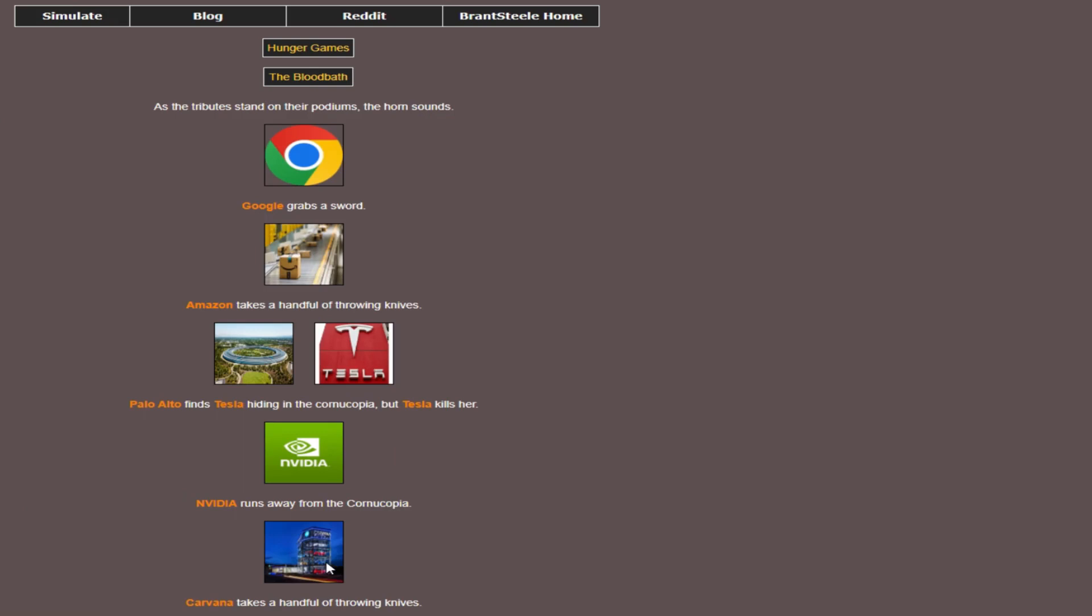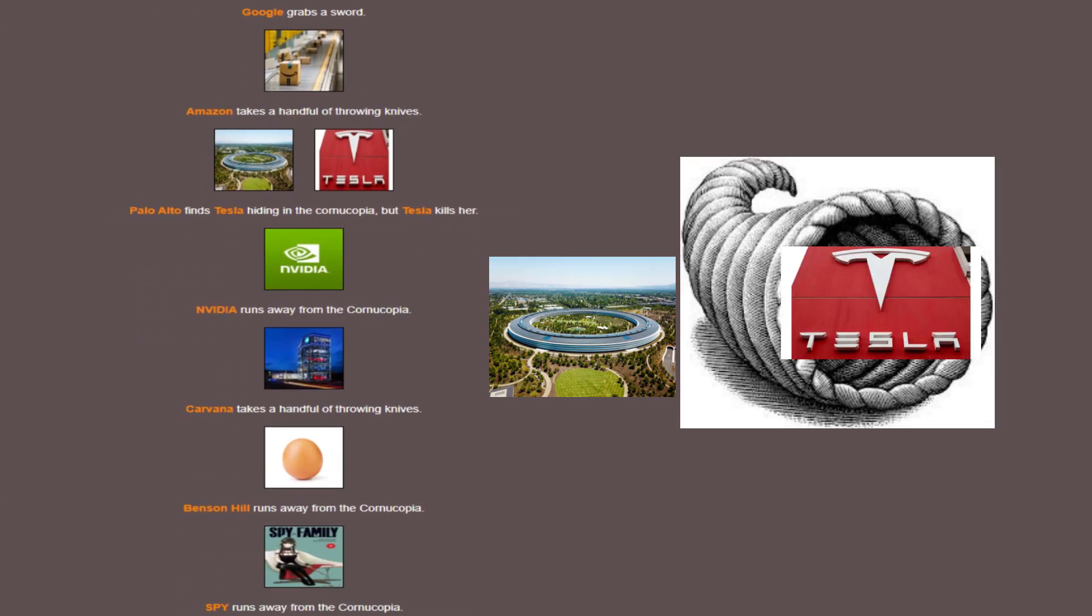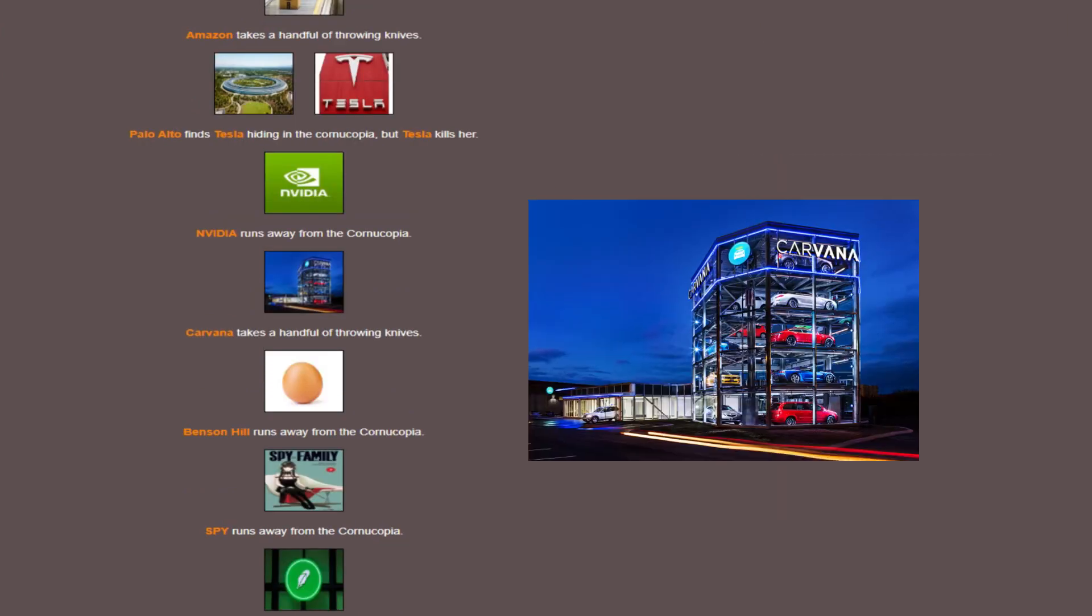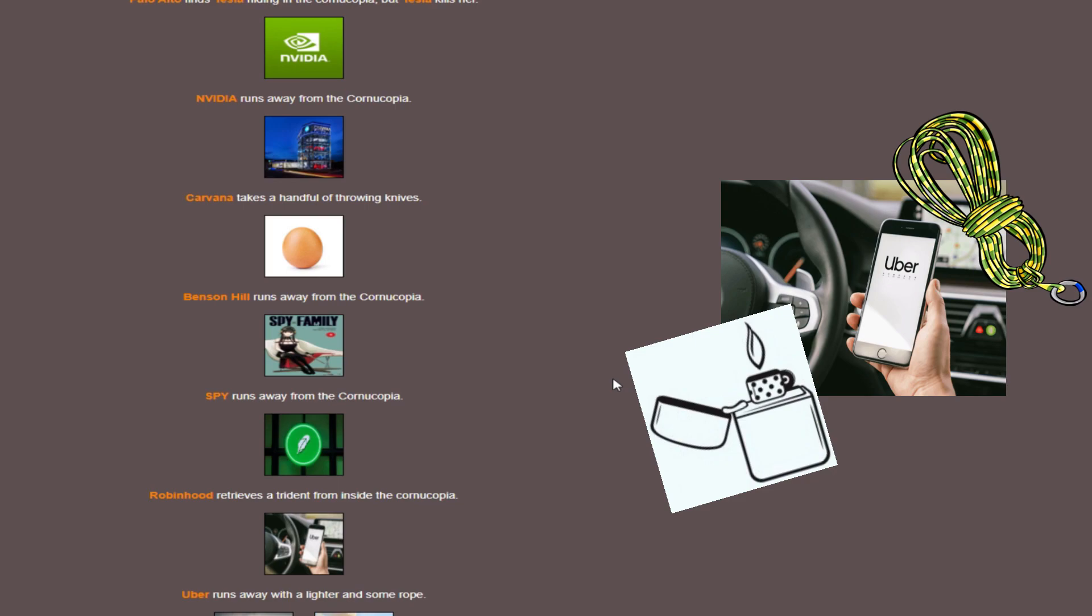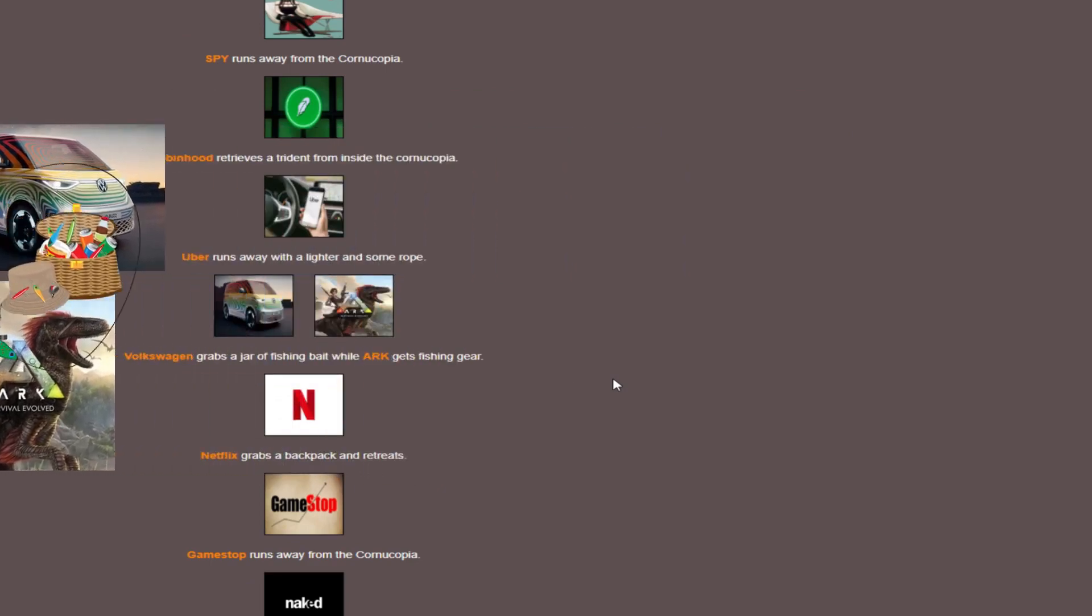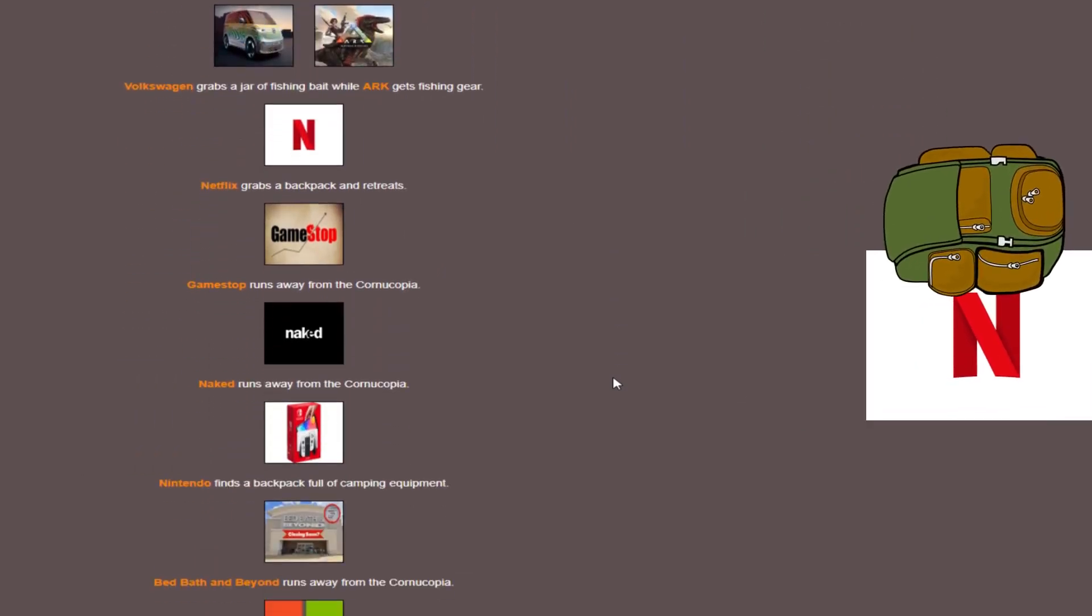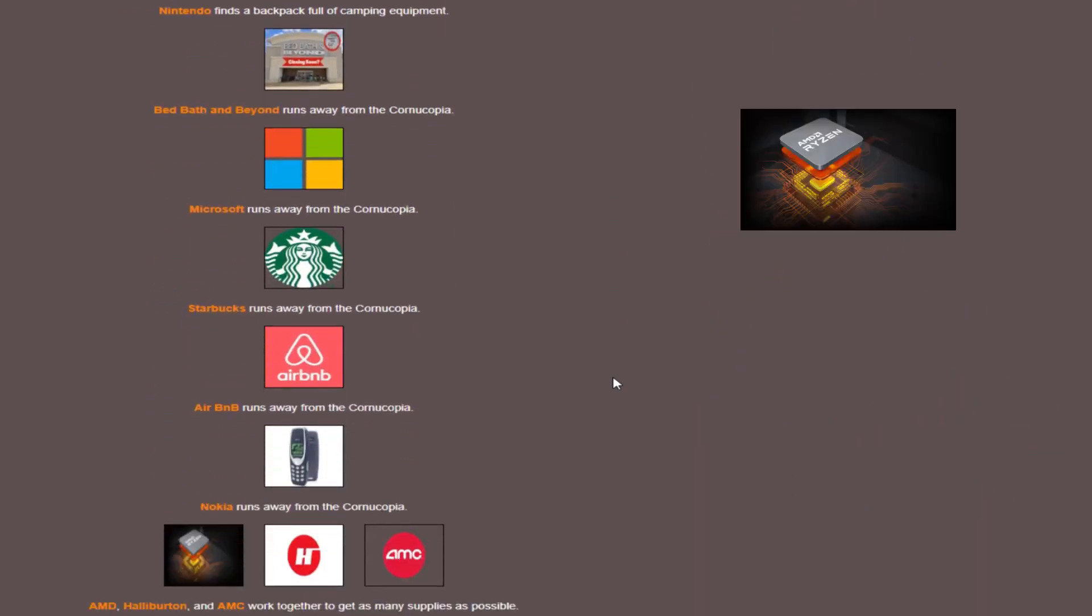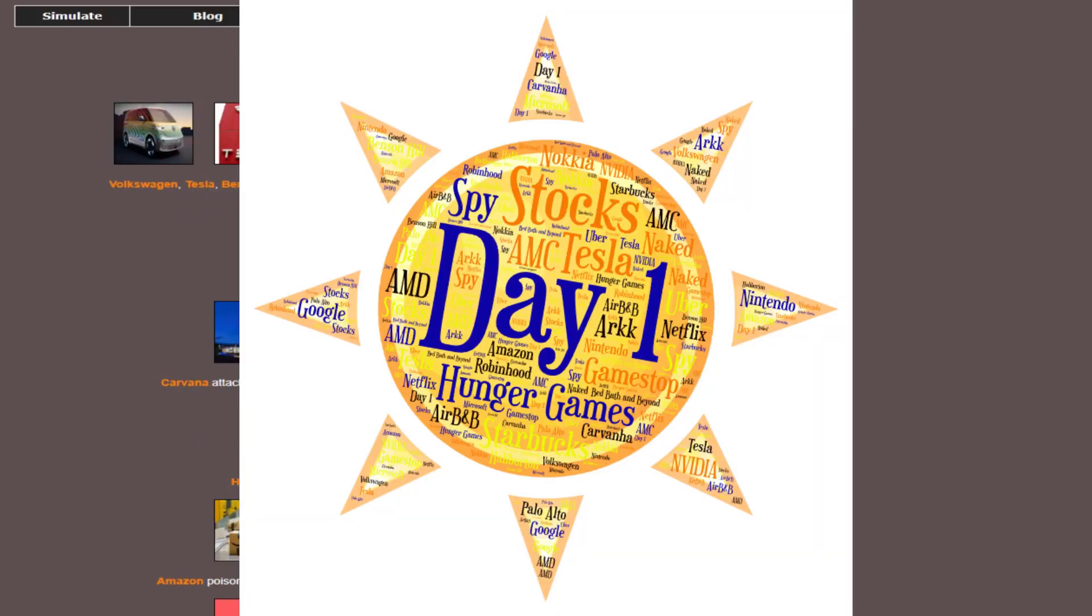With all of our contestants ready to go, let's get to it. Our contestants are just grabbing things in the cornucopia. A sword here for Google, Amazon gets some throwing knives, but Palo Alto gets in and gets killed by Tesla right out of the cornucopia. Bad luck to our first death. Everyone else is running or grabbing various items.